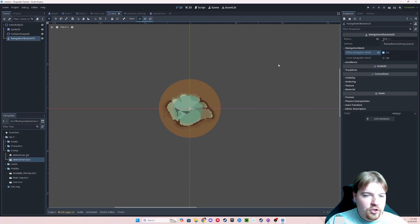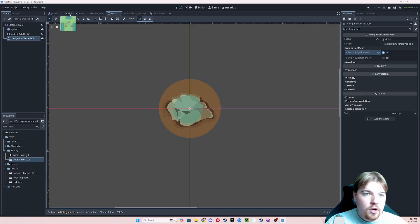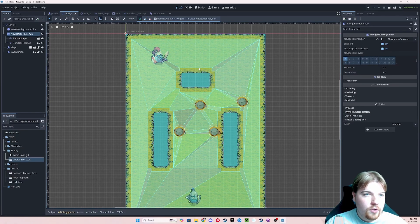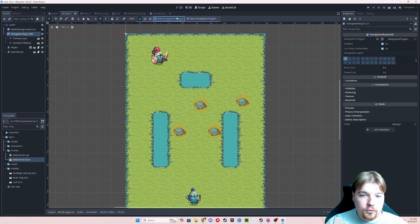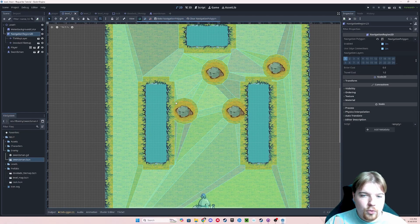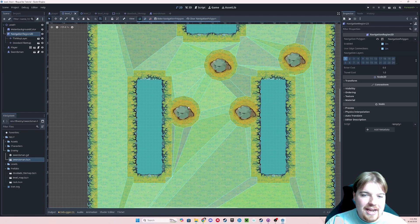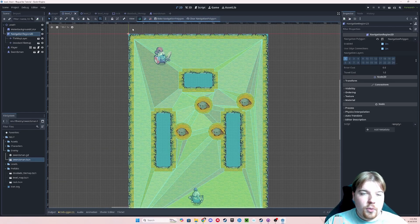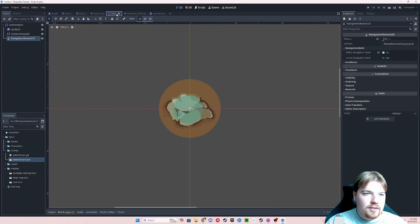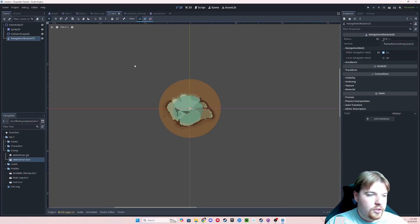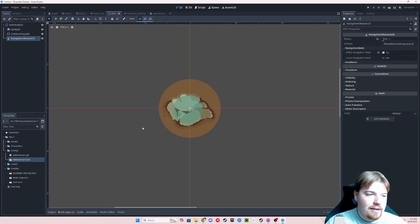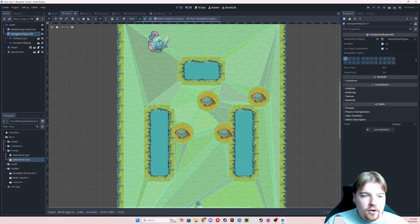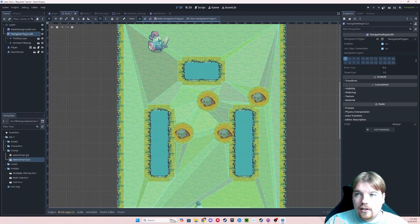So go ahead and toggle this on, and make sure that you hit Control-S to save this scene. If you made this change and didn't save the scene, when you come over here to your main level and clear and rebake, it would not take into account the changes that you made over here in the rock scene. So whenever you're working on main scenes like this that are being reused in other levels, make sure that you save them in order for those changes to take effect.